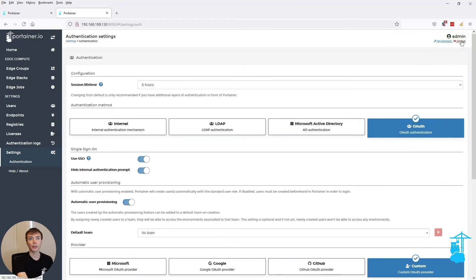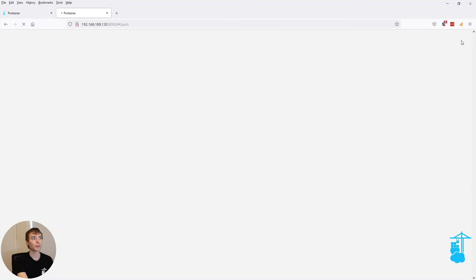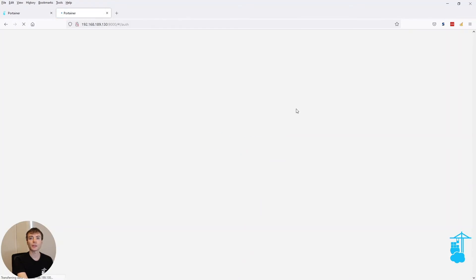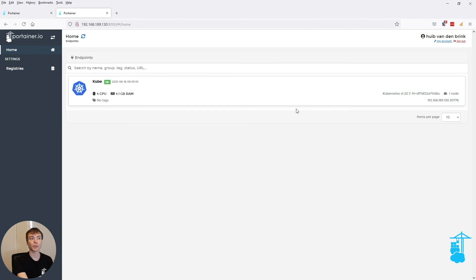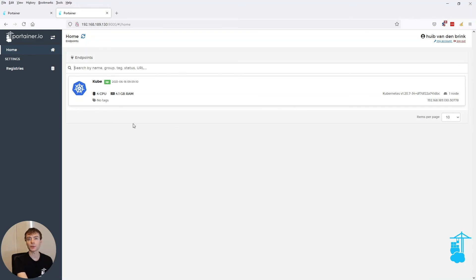So now when I log out, instead of showing the initial Portainer screen if you want to use internal OAuth or not, it will actually immediately go to the OAuth provider.